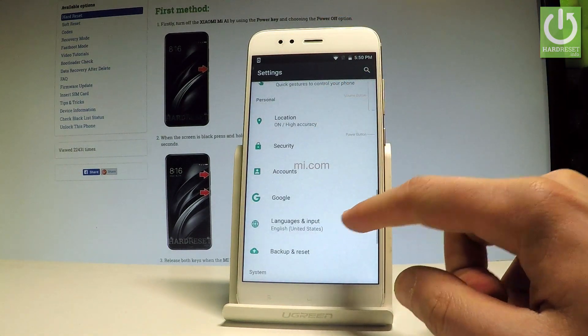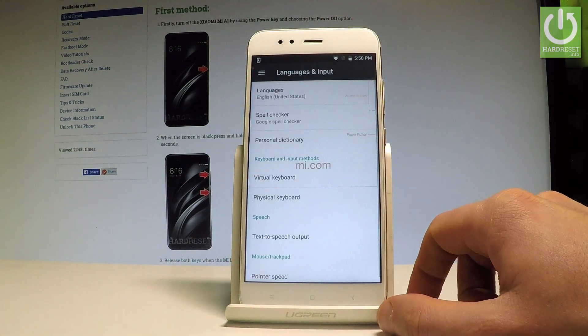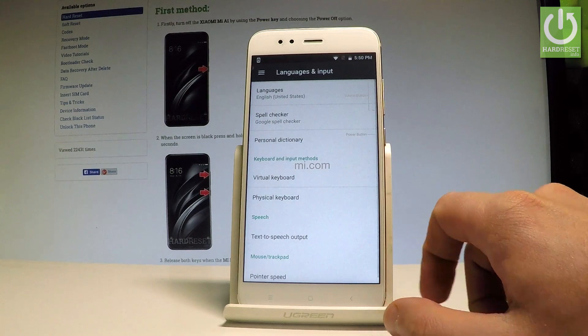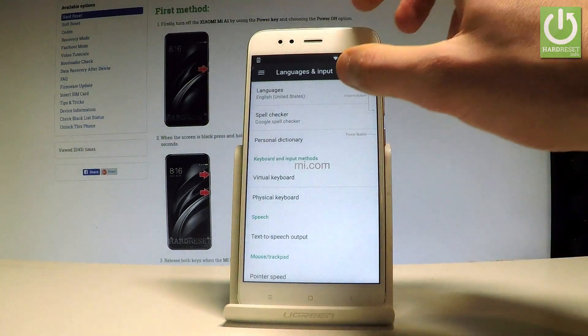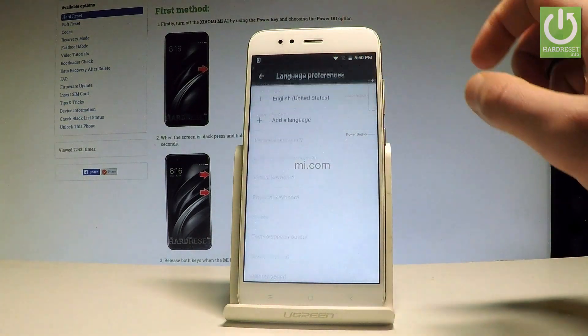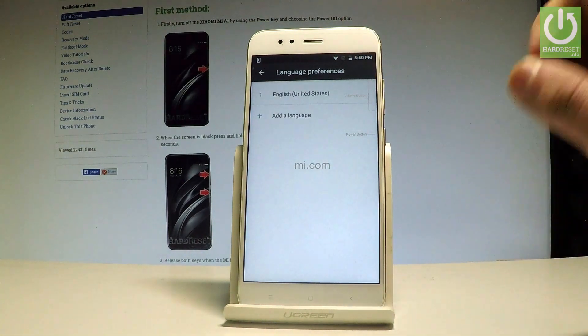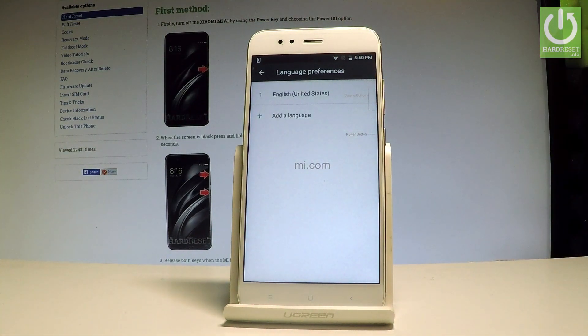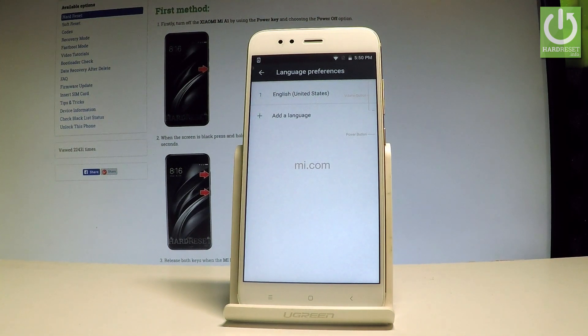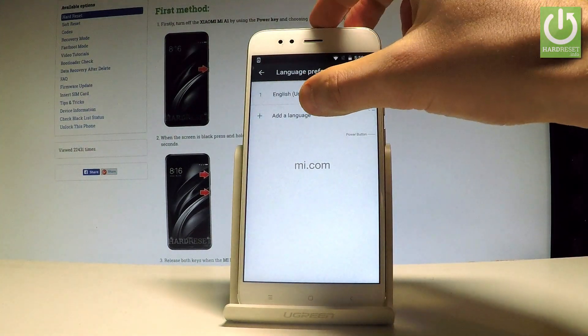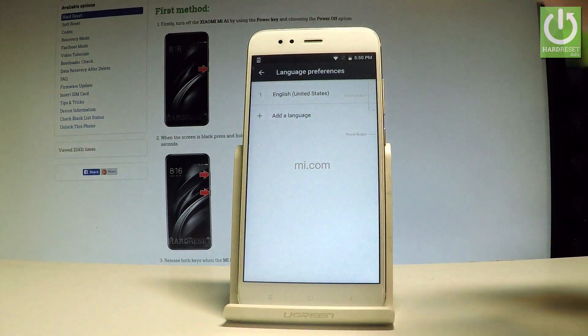Let's choose Language and Input, then from the following screen let's choose Languages. Right now we are using the English version of your Xiaomi, but you can add other languages, so let's choose Add a Language.